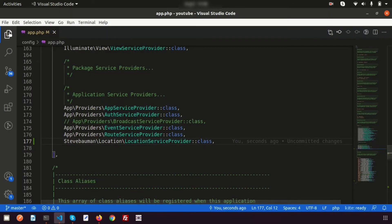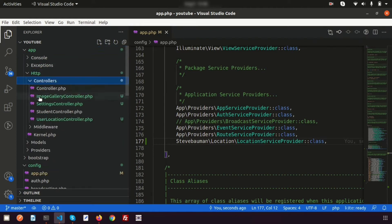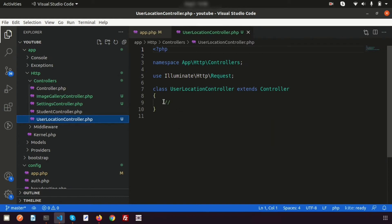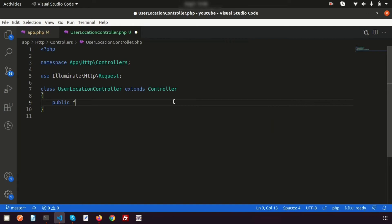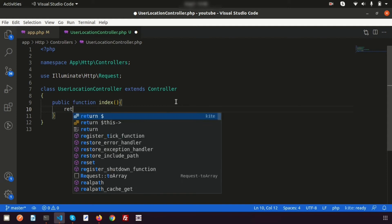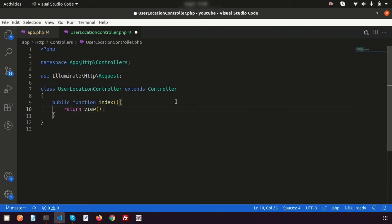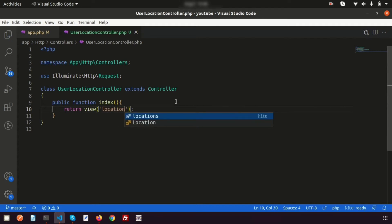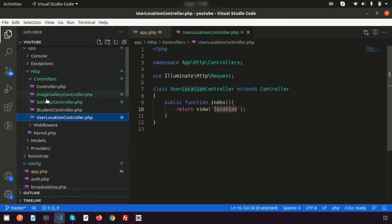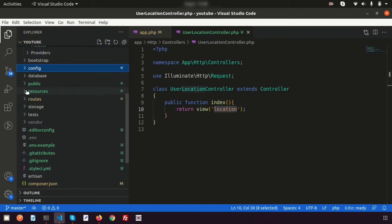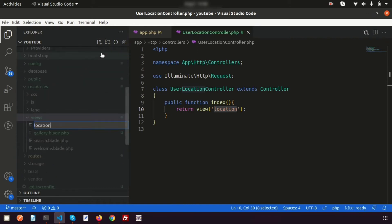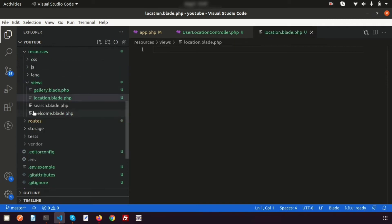Inside the controller, create an index function. Within it, return a view — let's call it 'location'. Then go into the resources/views folder and create a new file called location.blade.php. The view is now added.